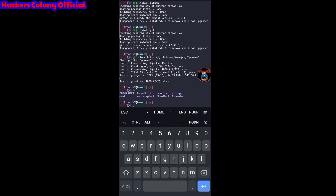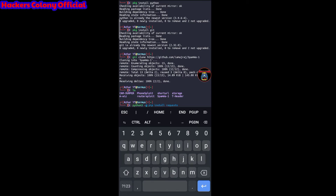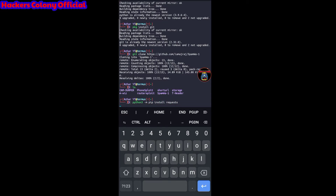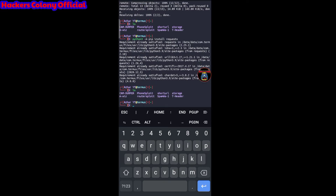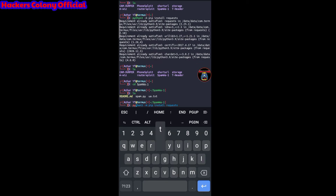Once cloned, type ls. Then type python3 -m pip install requests and hit enter. Wait until it's done. After that, type ls again, then cd spam-one and hit enter. Type ls again to see the contents.